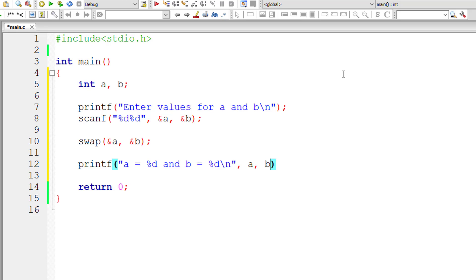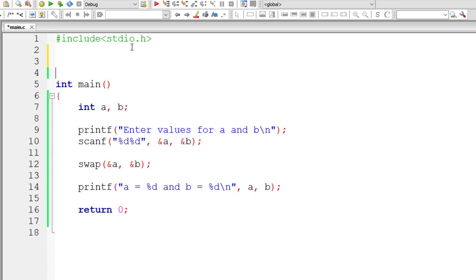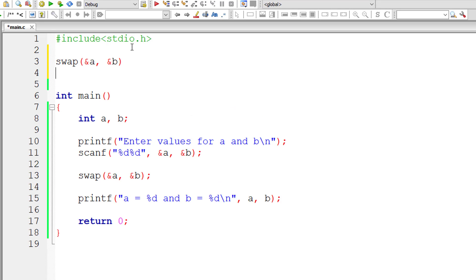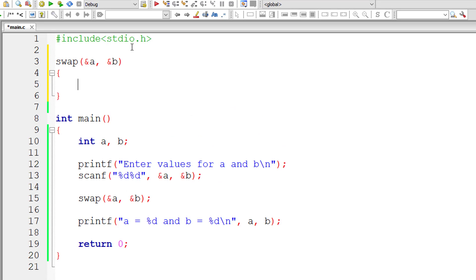The swapping logic is present inside the function swap which we are going to write. Our function swap doesn't return anything, so its return type is void.